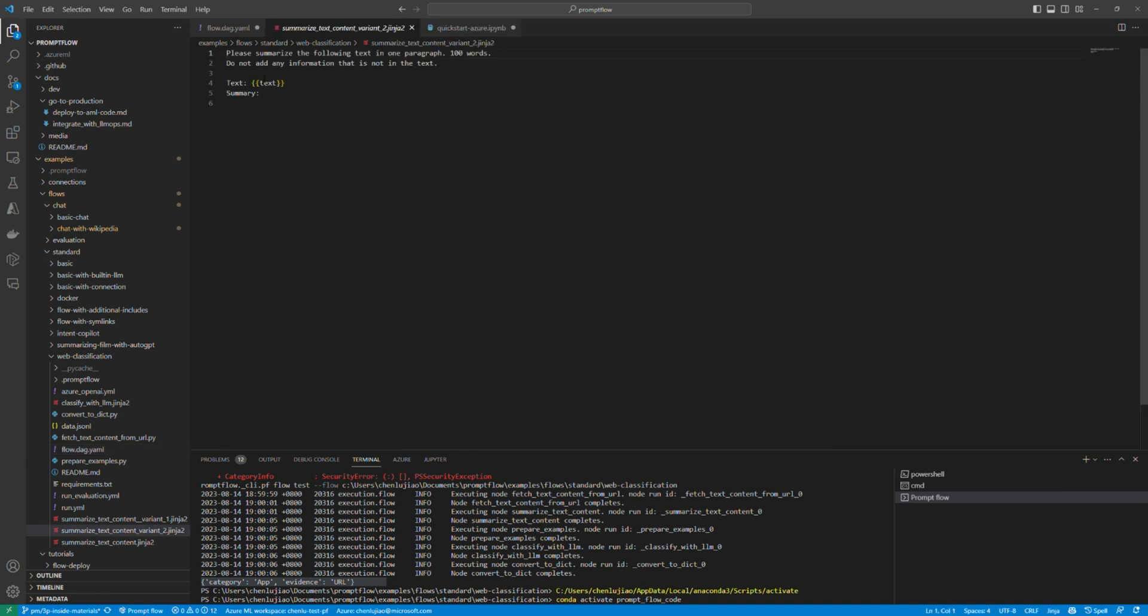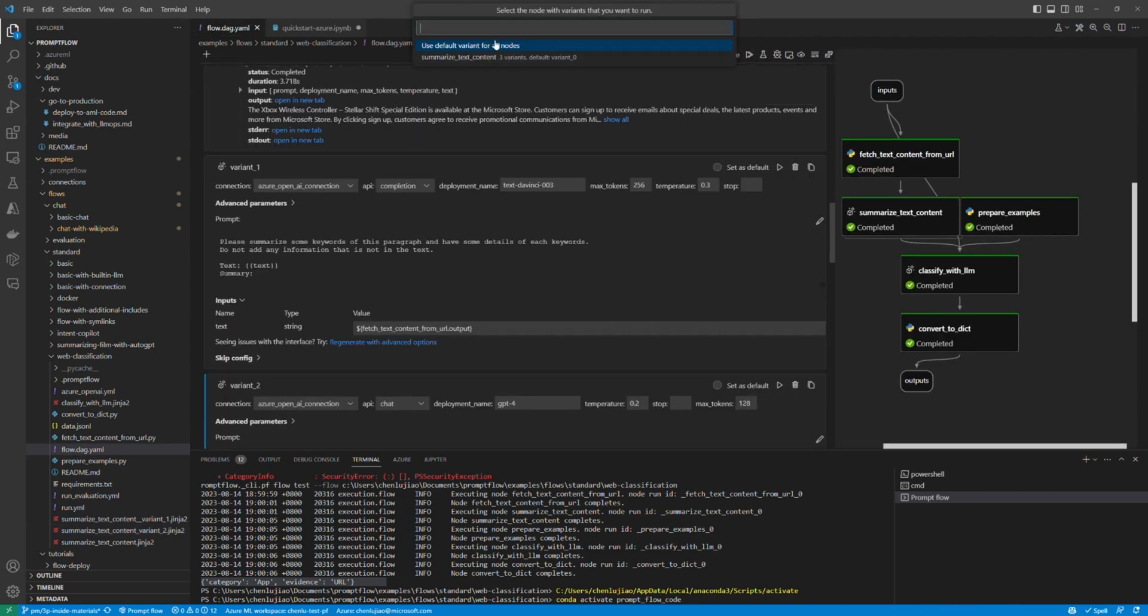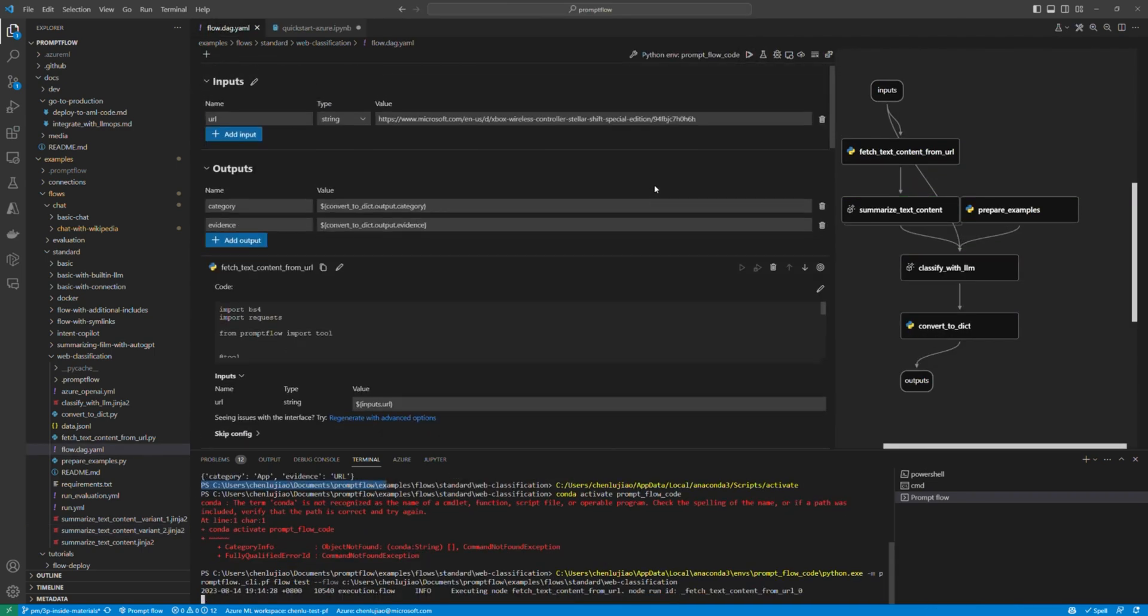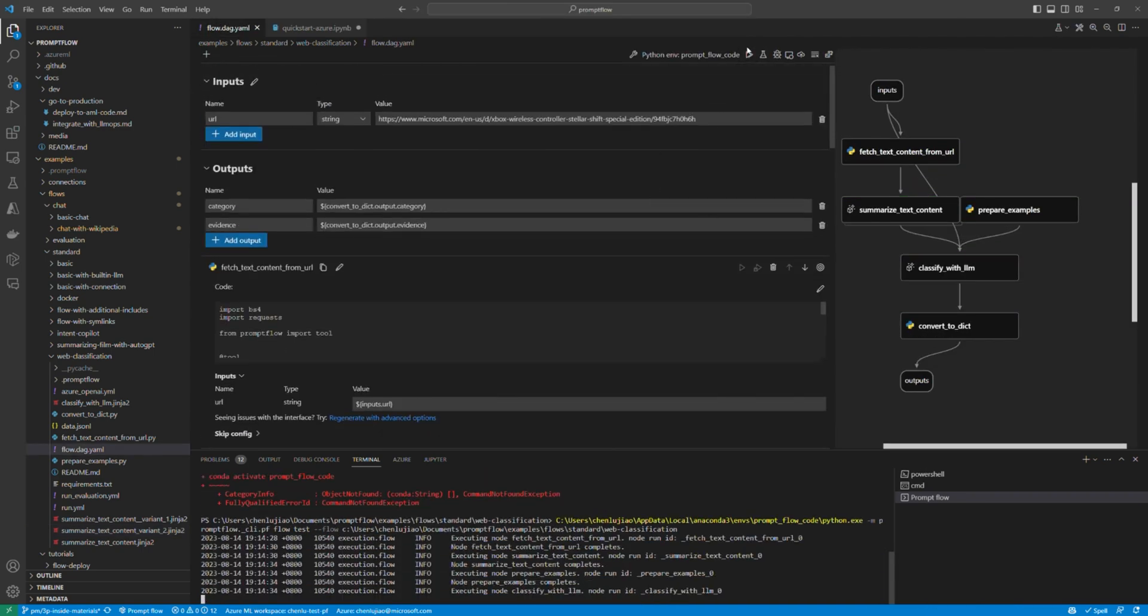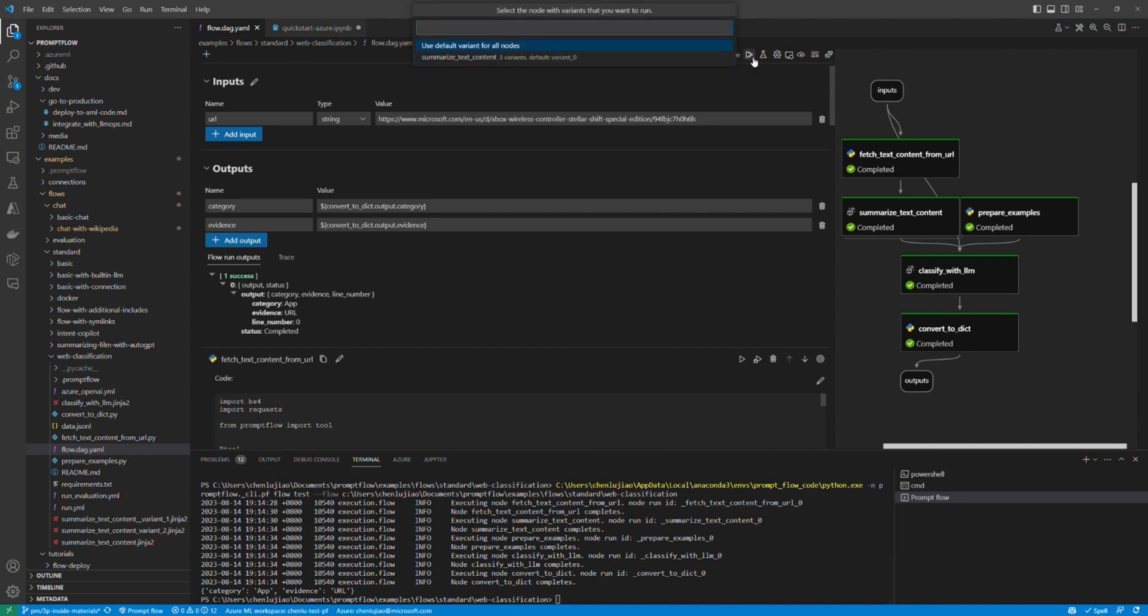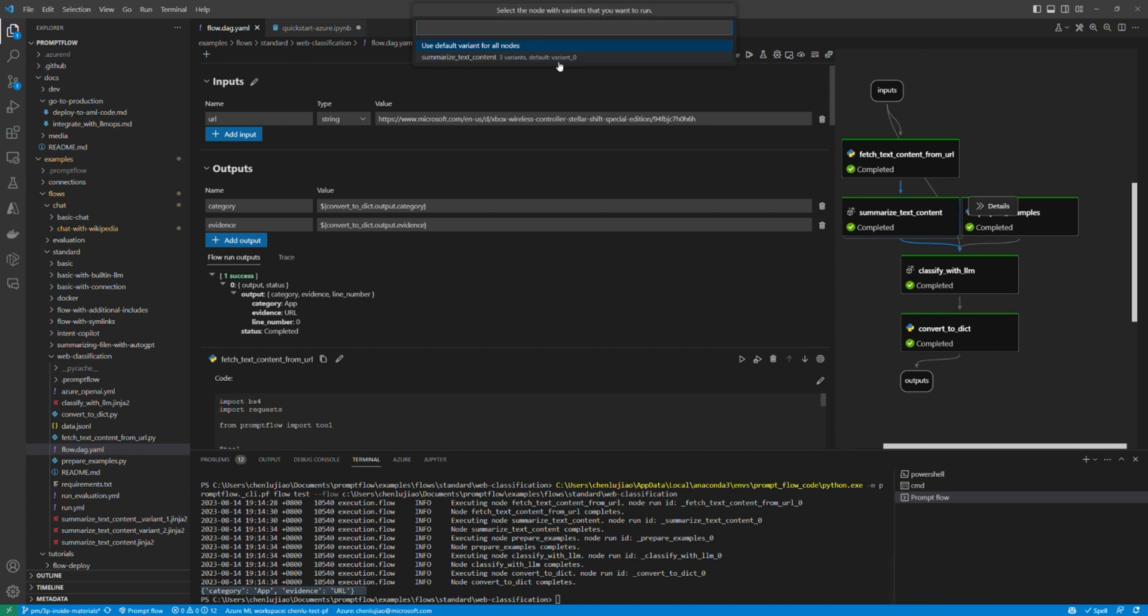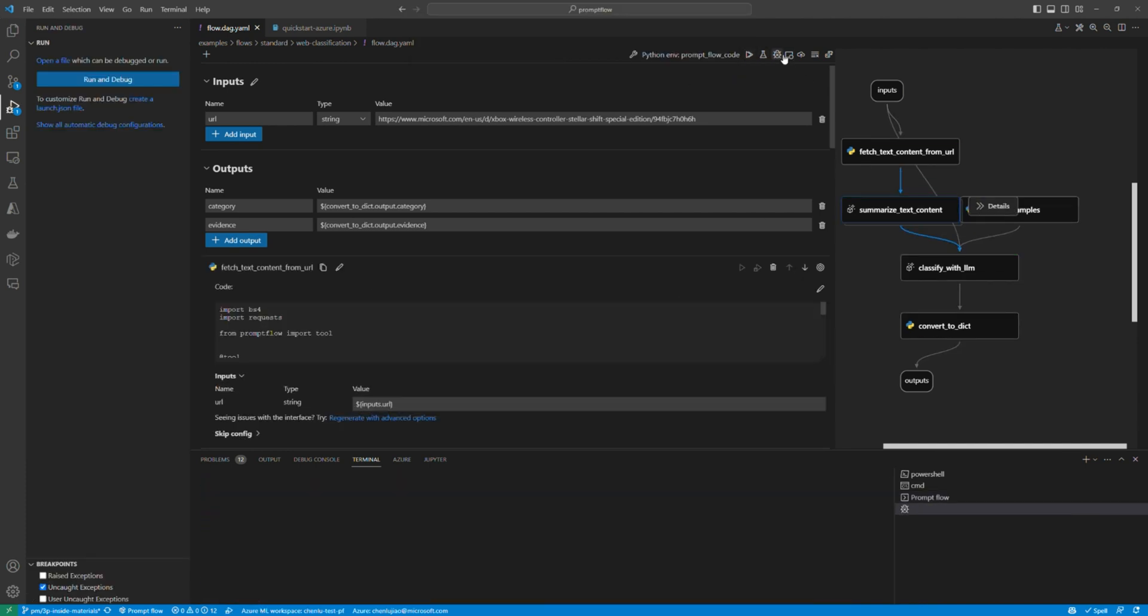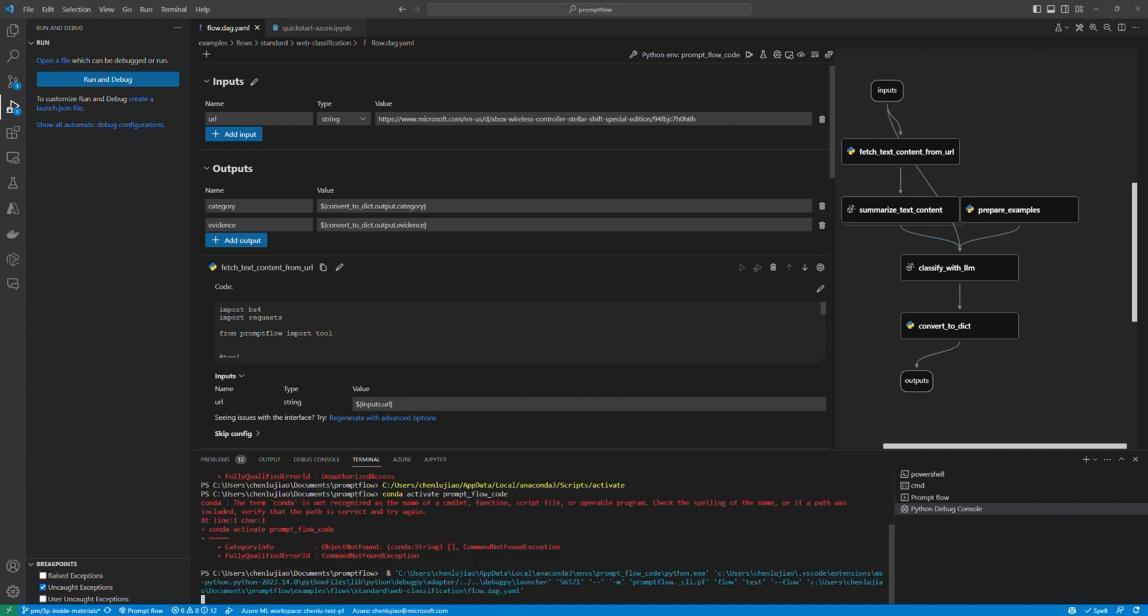You can create variants of your prompt, tune your prompt in different versions, and run your flow in debug mode for better debuggability.